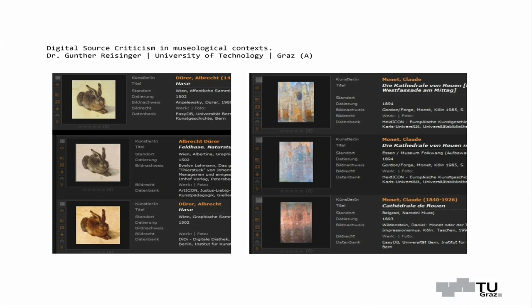The very well-known Young Hare from Albrecht Dürer and the equally well-known Cathedral of Rouen from Claude Monet. Both searches reveal similar reproductions, but both reproduction series are very different concerning, for example, the colors. In the case of Dürer, those reproductions are based in theory on one original painting, and in the case of Monet, those different colors are intended by the artist.